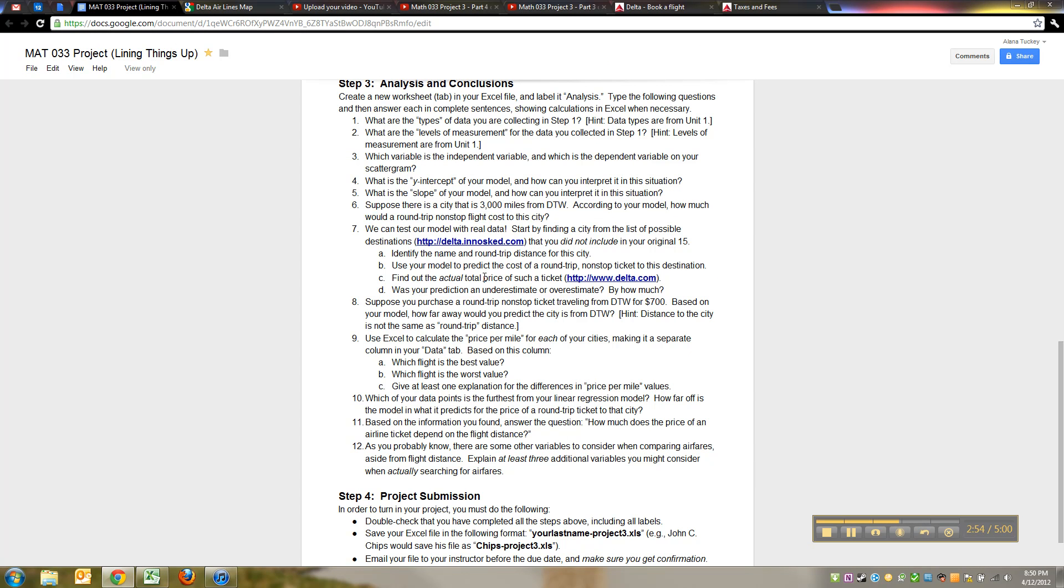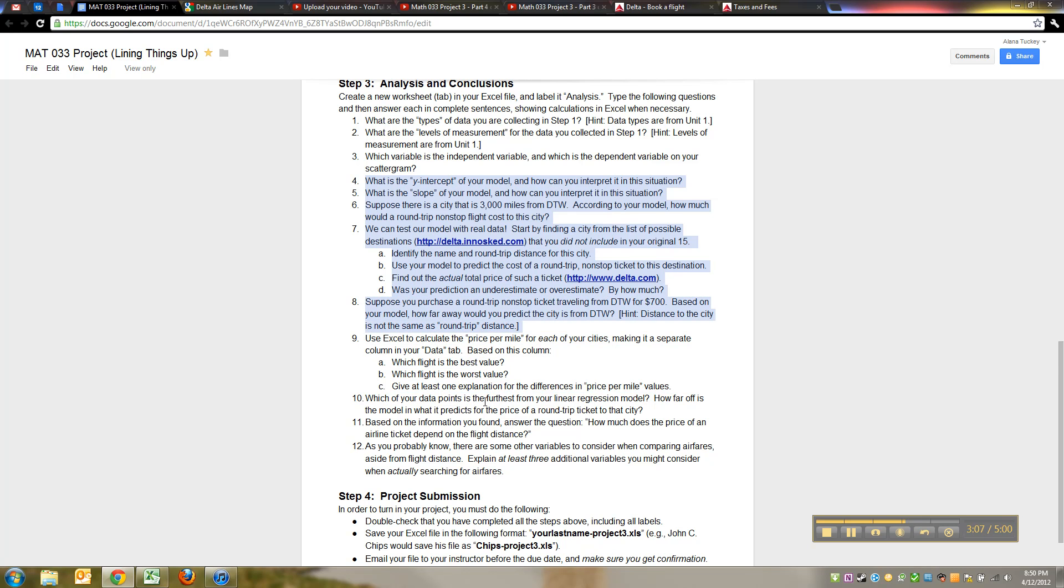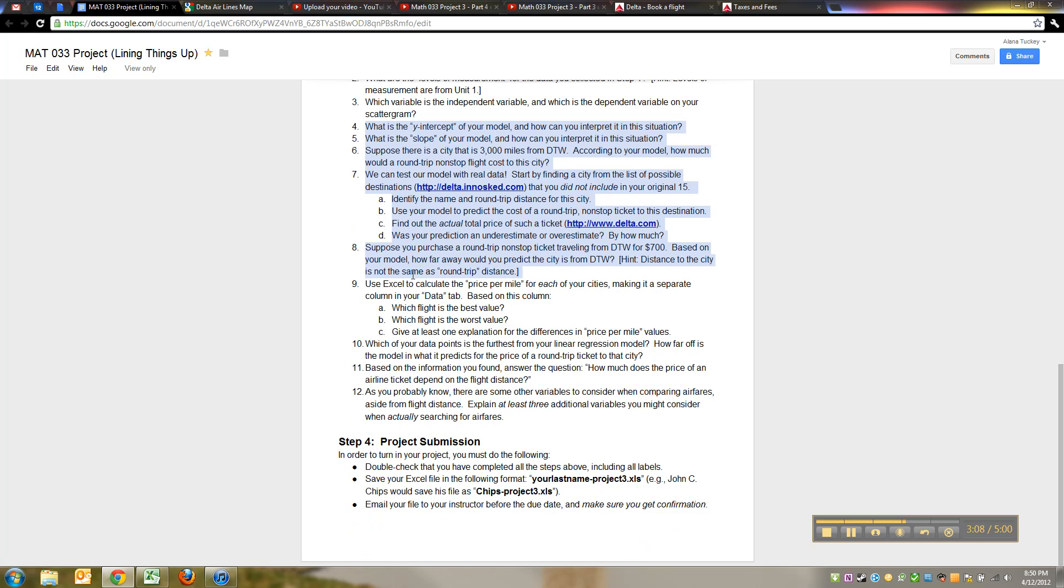Suppose there are cities that are 3000 miles away, etc. You're going to use that equation, the same equation, for this problem and most of these problems. A lot of these problems are using that equation that you found with the trend line feature to answer all these questions, substituting in different values and such.